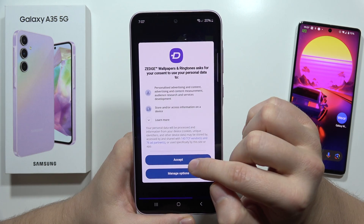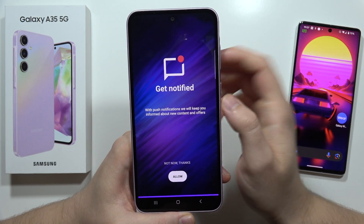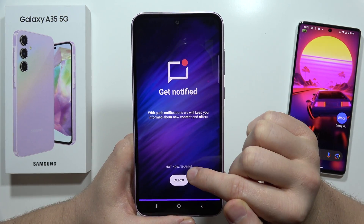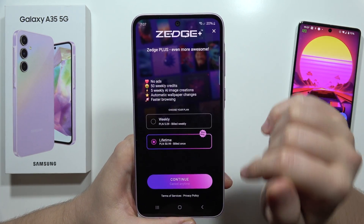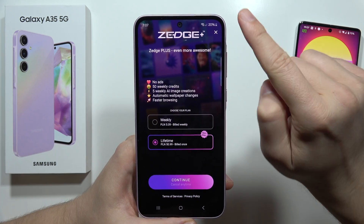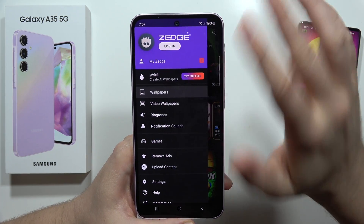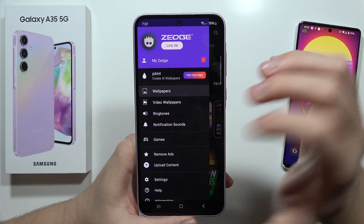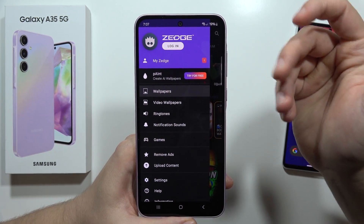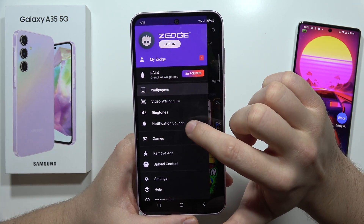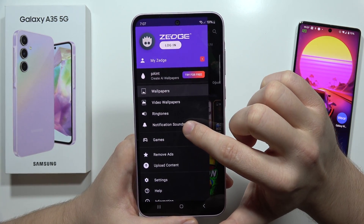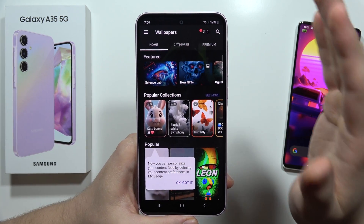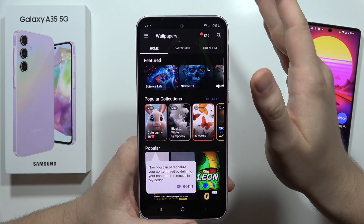Click Accept, then Continue, and wait for the loading screen — it will take a few seconds. Click Accept again. Now dismiss the notifications pop-up. Click X in the upper right corner. You don't have to pay for anything. Now if you want to get notification sounds, you can click right here or go straight and search.